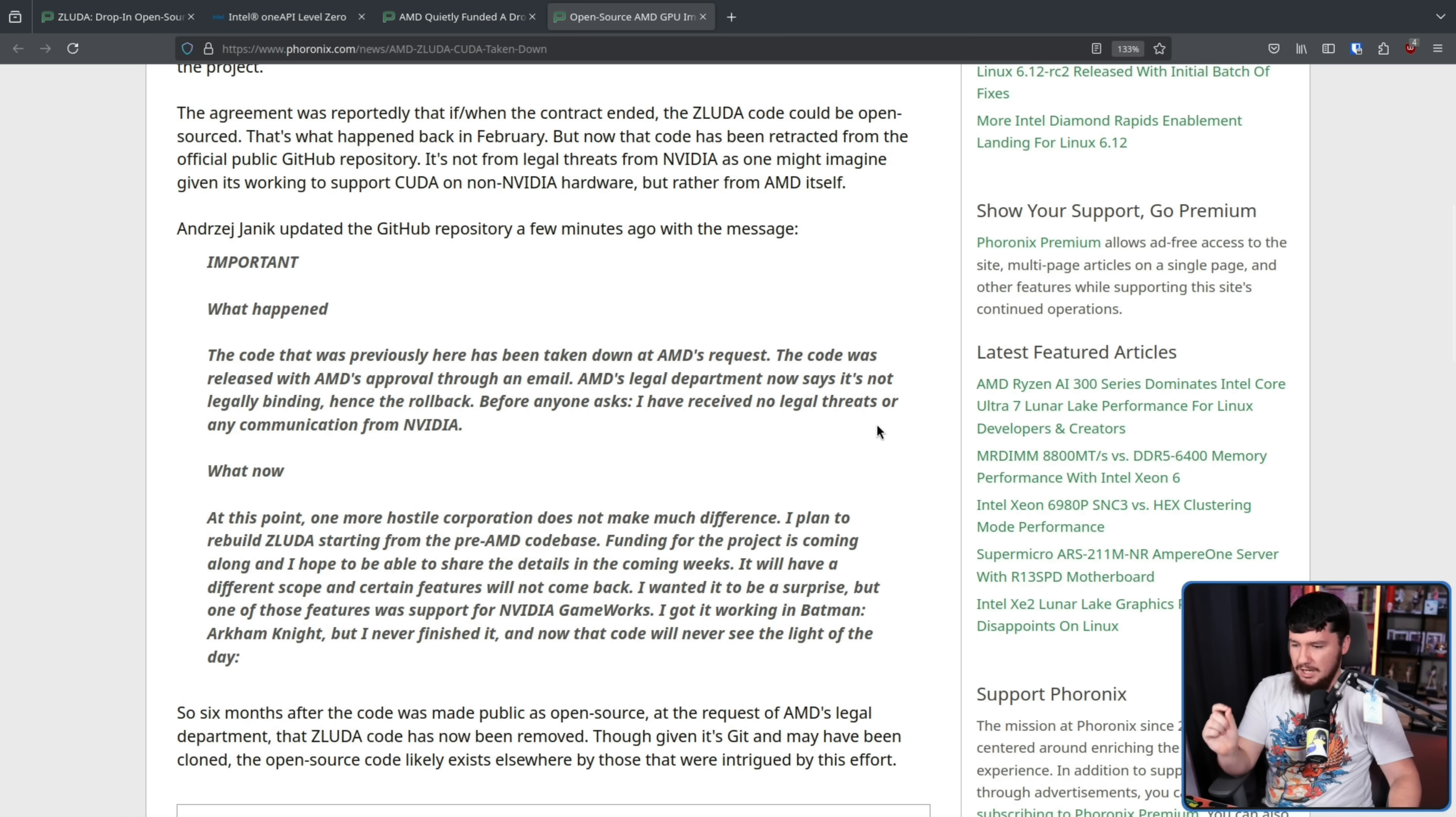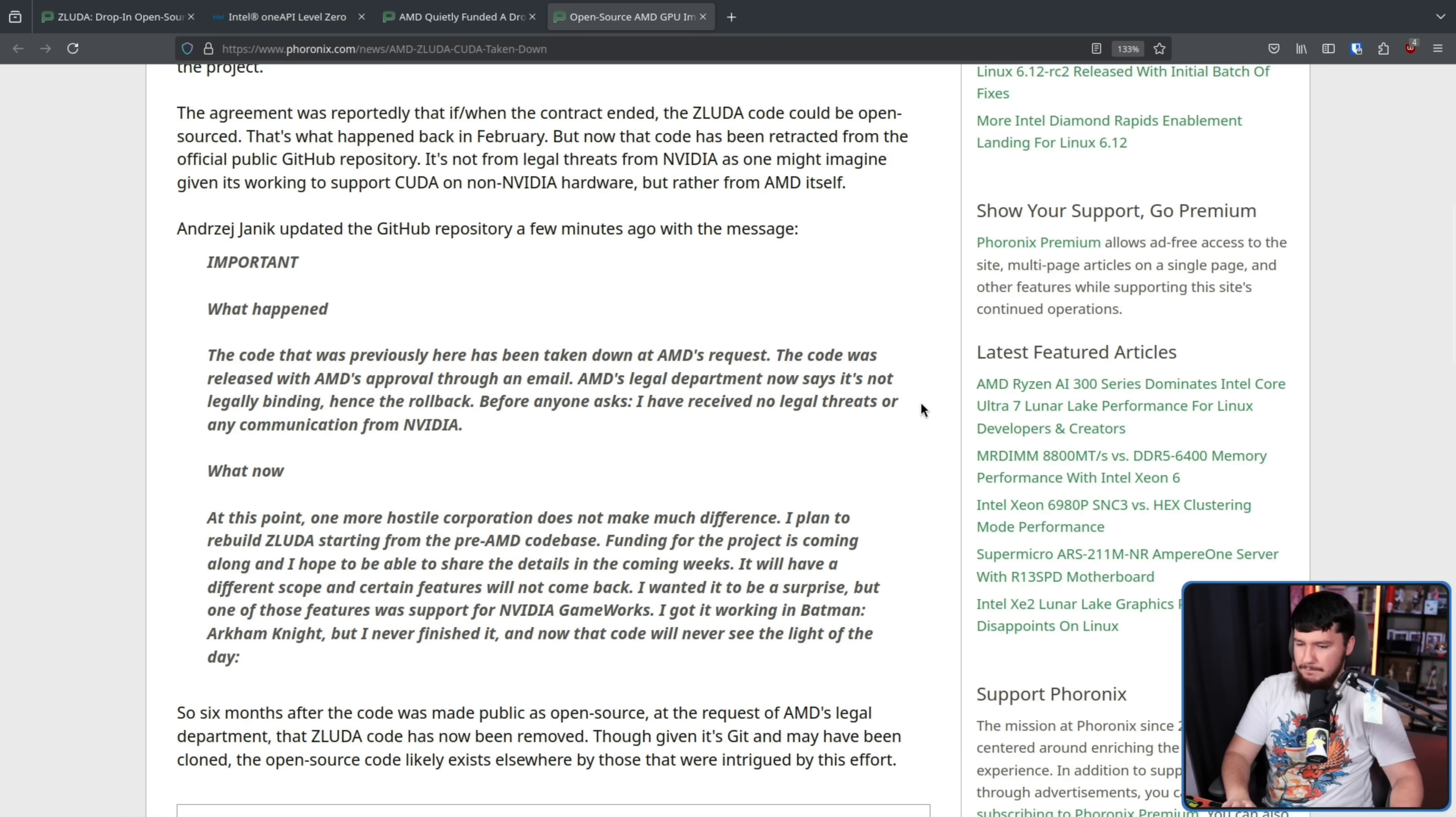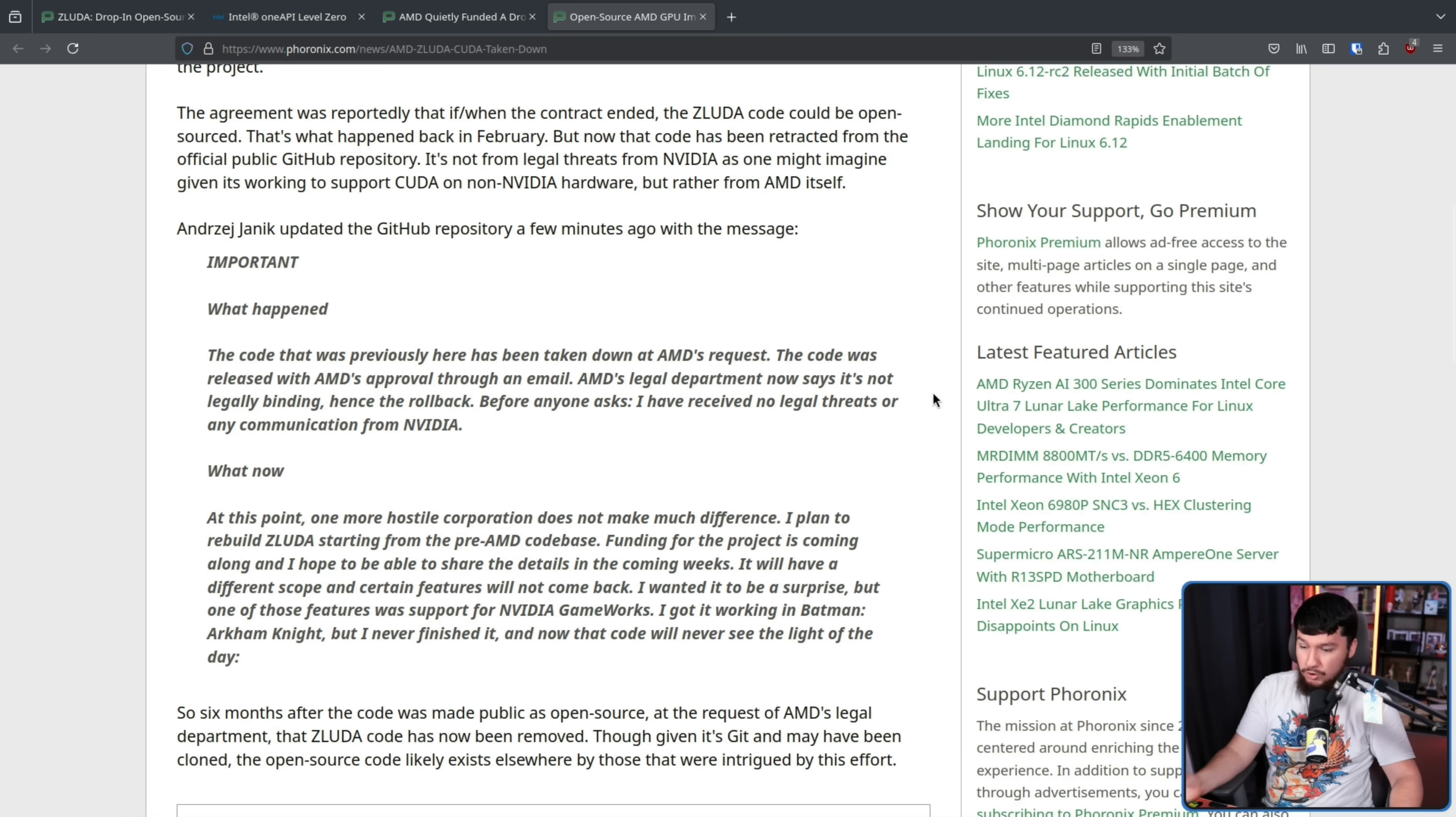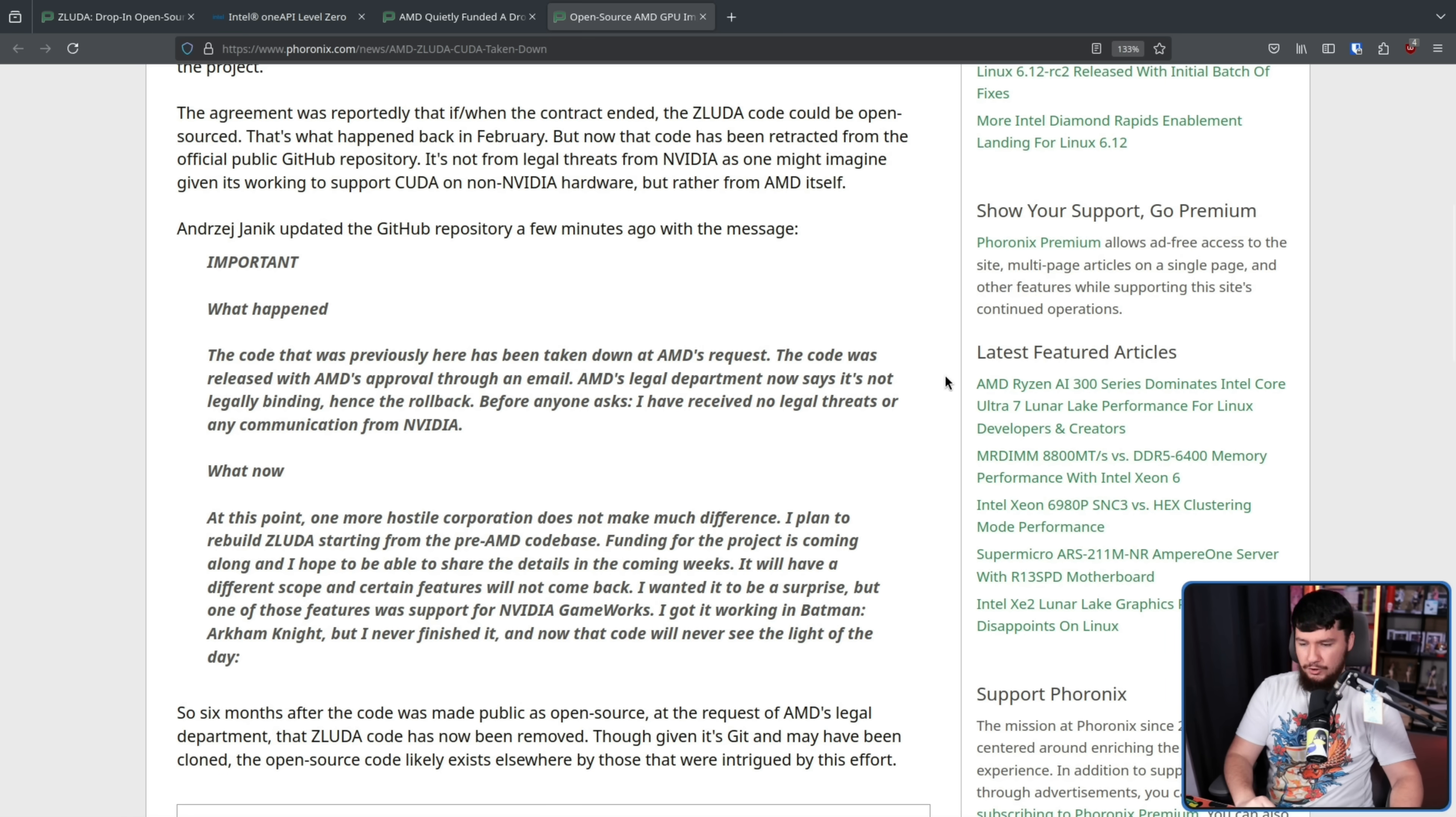I plan to rebuild ZLUDA starting from the pre-AMD codebase. Funding for the project is coming along, and I hope to be able to share the details in the coming weeks. It will have a different scope, and certain features will not come back. I wanted to be a surprise, but one of those features was support of NVIDIA GameWorks. I got it working in Batman Arkham Knight, but I never finished it, and now that code will never see the light of day.